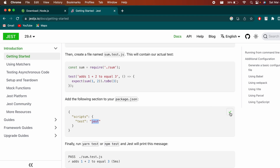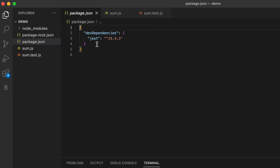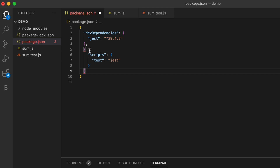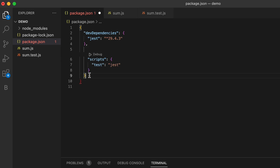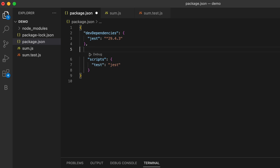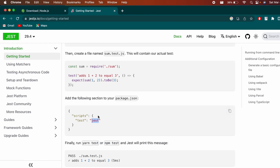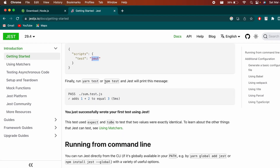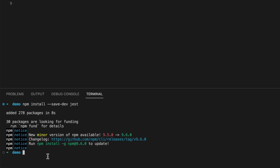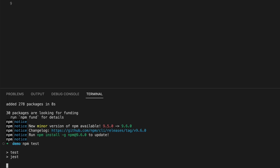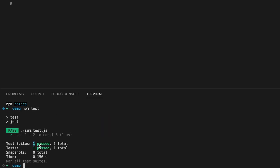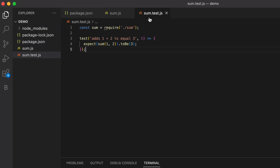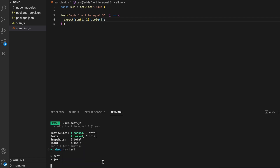Next, update the package.json by copying the test script from the Jest docs. Open package.json, remove the extra brackets, paste in the script, and save. Now go to the terminal, type 'npm test', and press Enter — you'll see all tests pass. To demonstrate a failing test, open sum.test.js, change the expected value to an incorrect one, save, and run 'npm test' again to see the test fail.